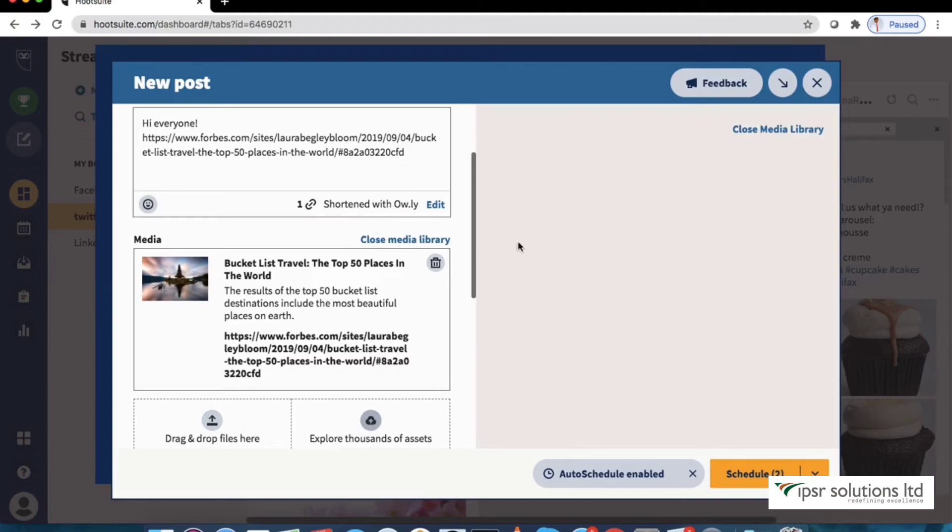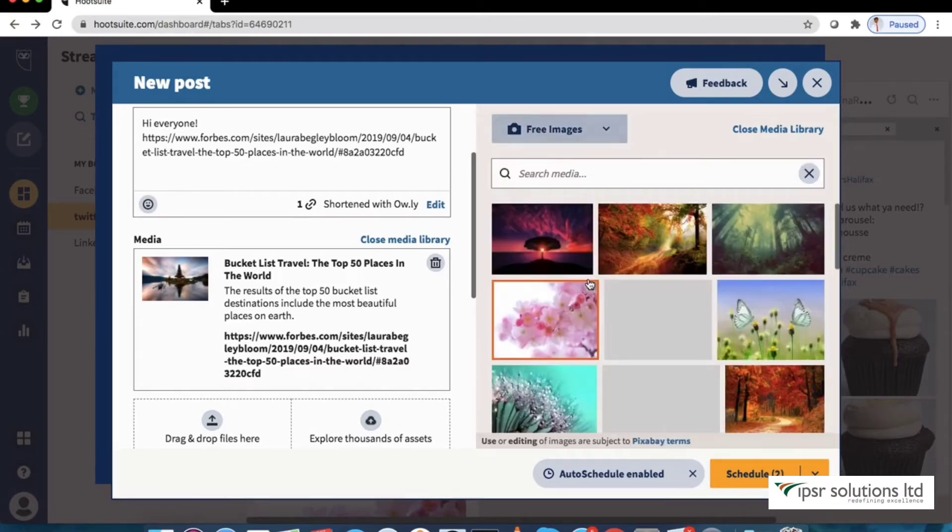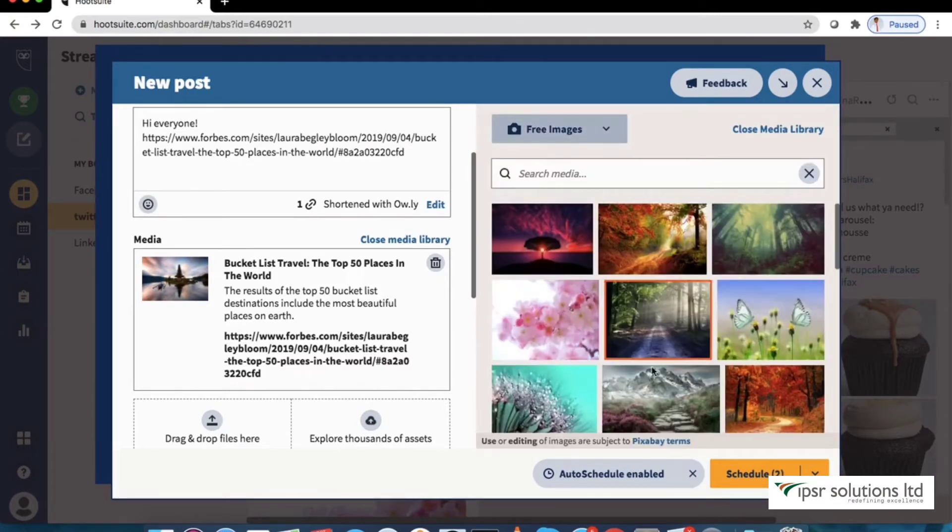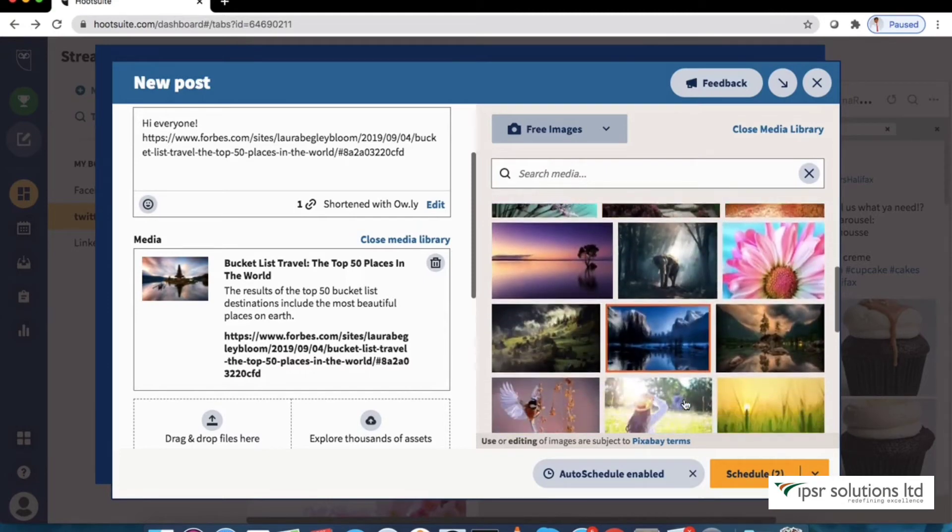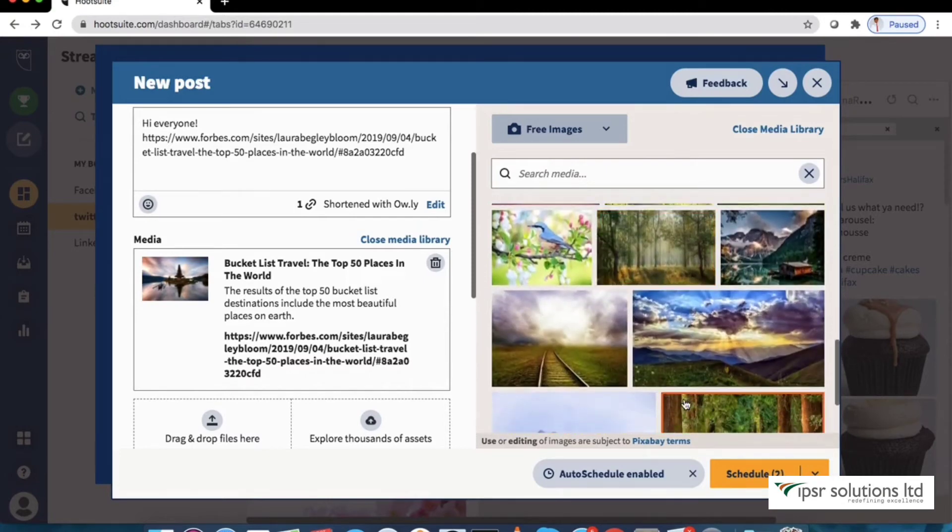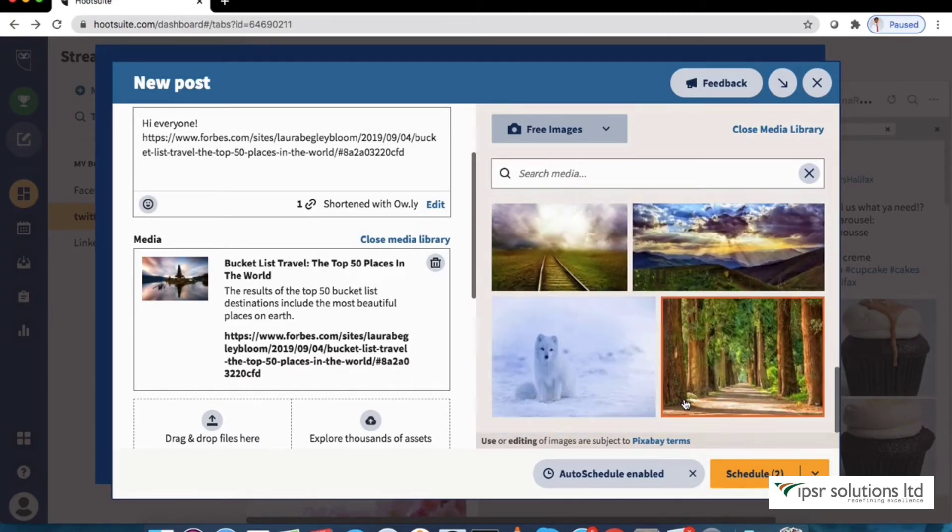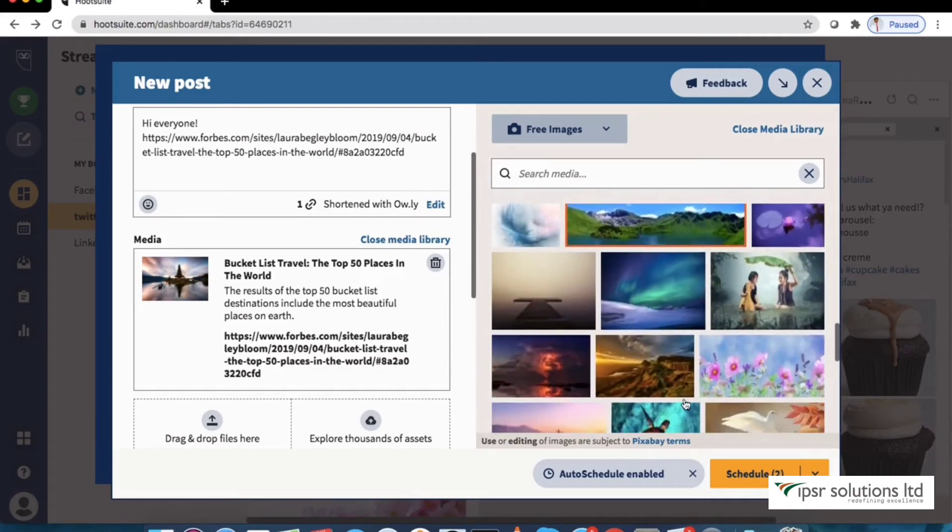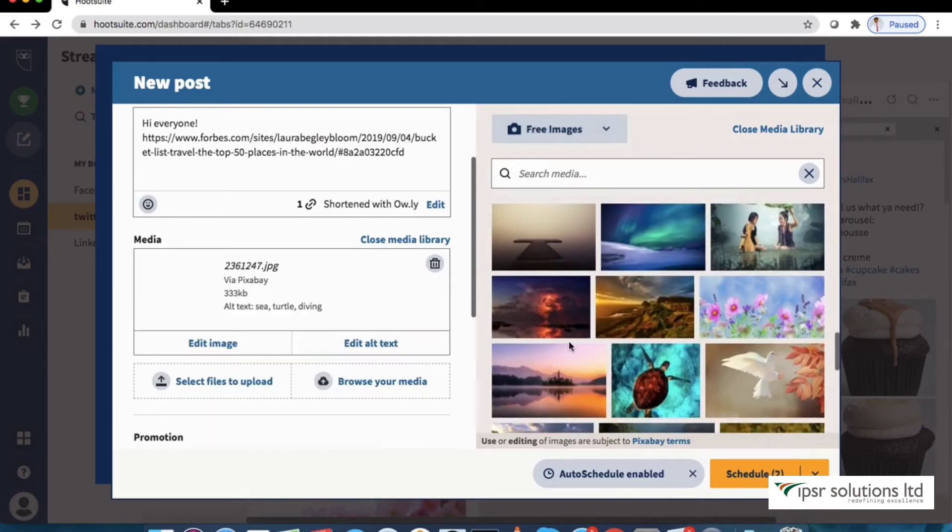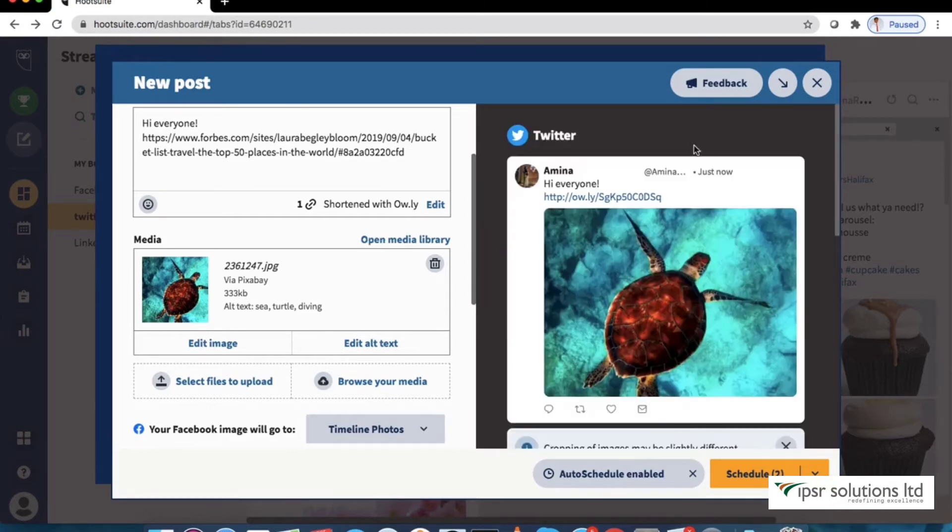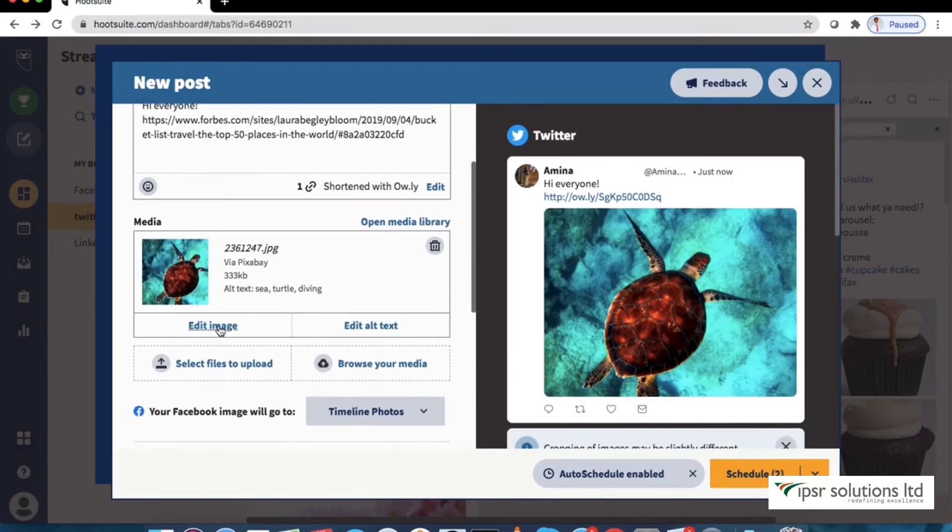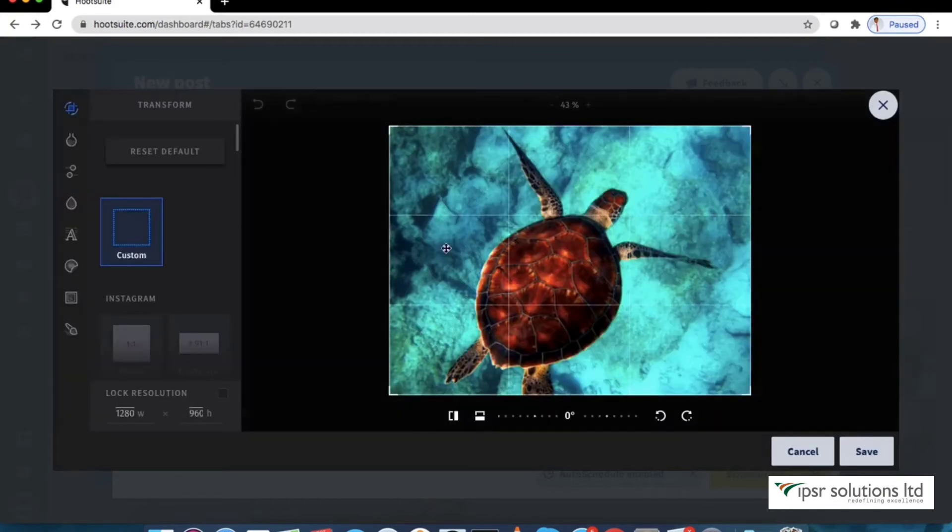We can upload an image or video from our computer or browse the media library from Hootsuite if you do not want to use the picture shown in the preview. Let's do that by selecting an image from the library. As you can see you get an option to edit the image here itself which is a cool feature.